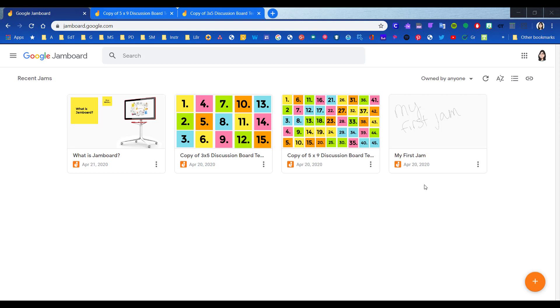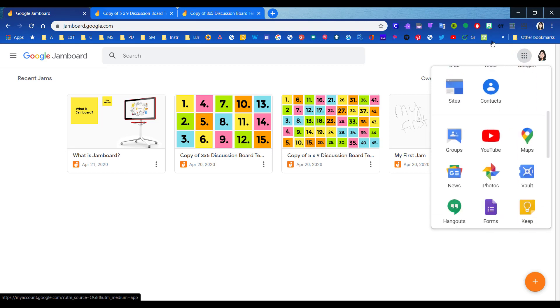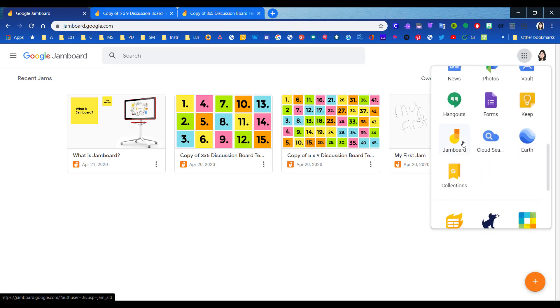You can find it by clicking on your app launcher, and sometimes you might not see it at the top. If you scroll down, you might find it towards the bottom, as in my case here.